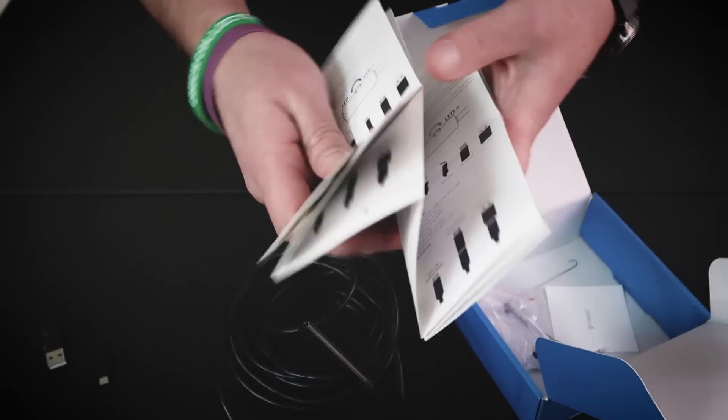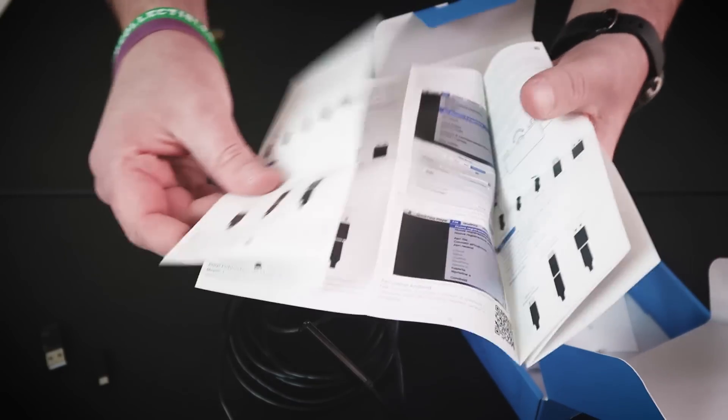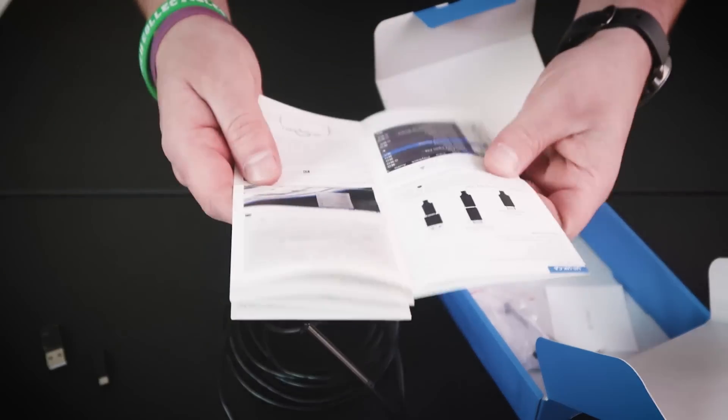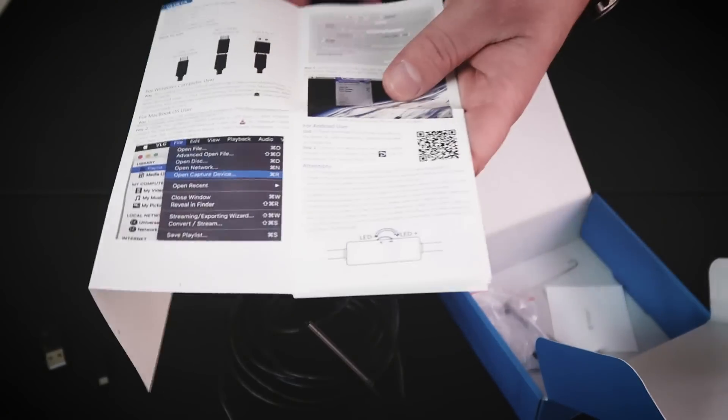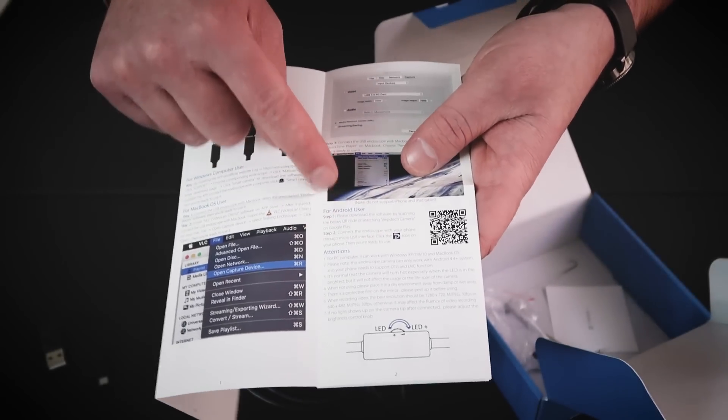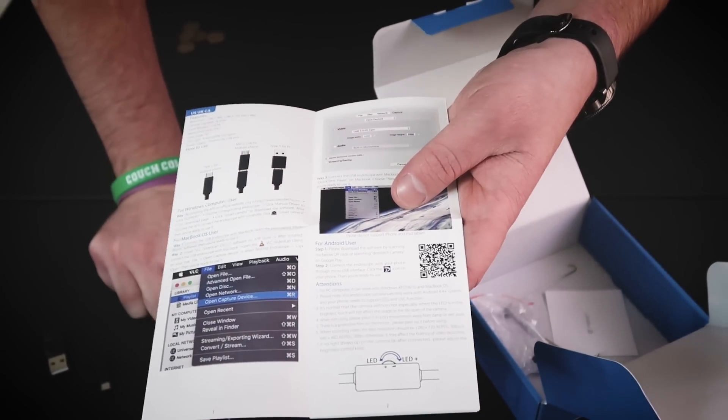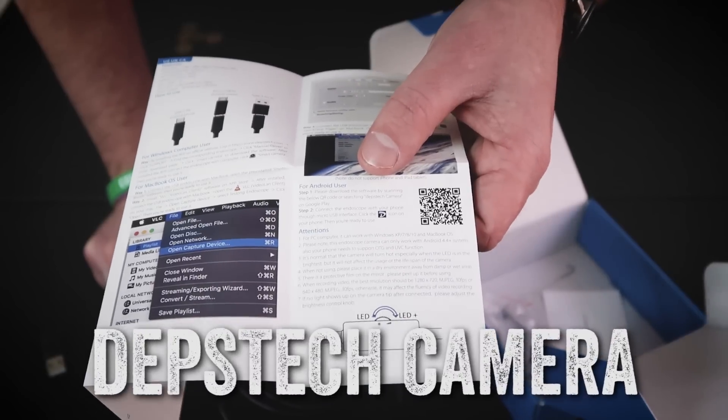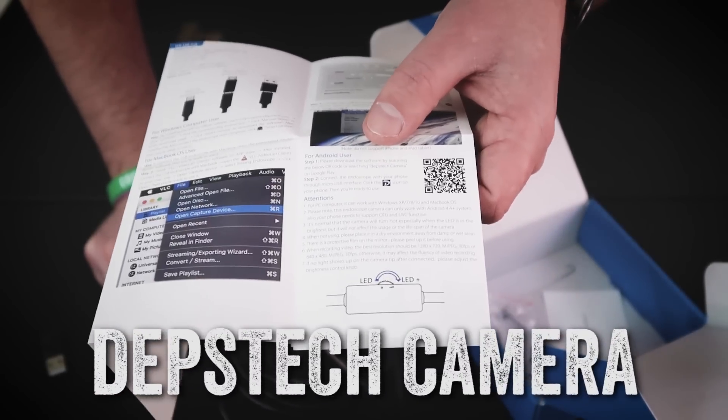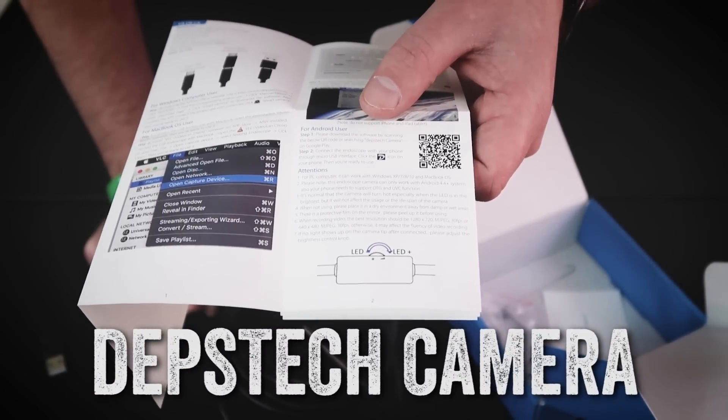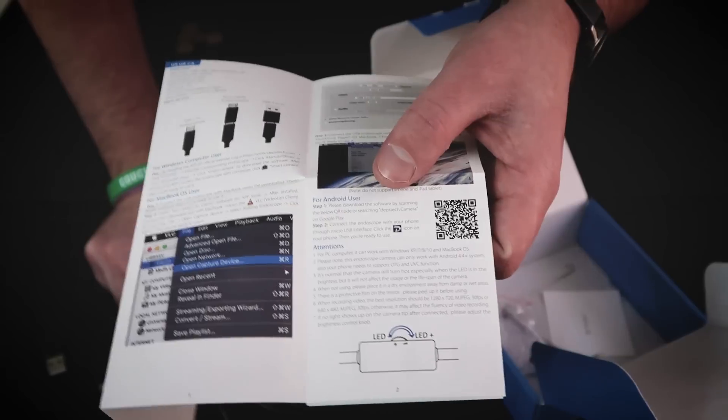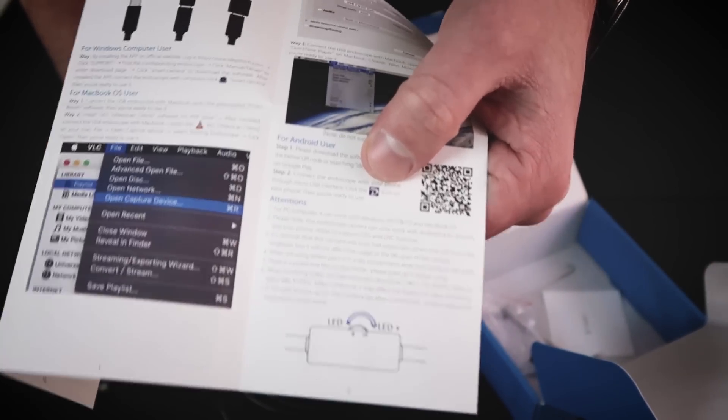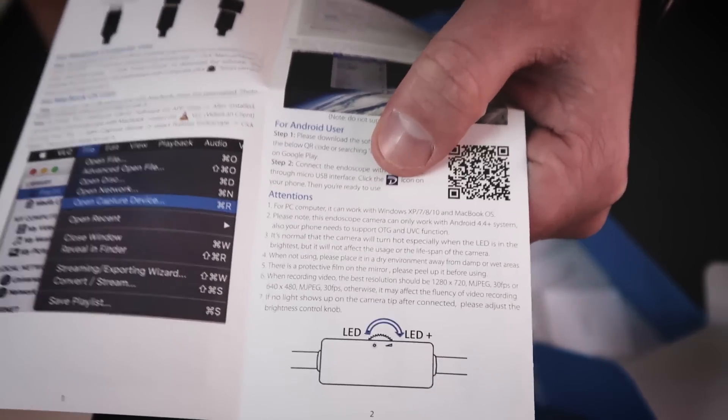In the manual it is super simple. All you got to do is go to Google Play for Samsung and you just type in Depstech camera. So D-E-P-S-T-E-C-H camera, that's all you got to do. And then you download the app, it has that icon right there. So download that and you guys will be set.